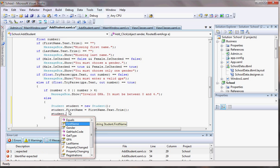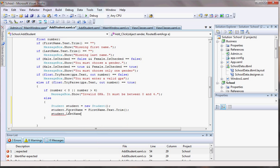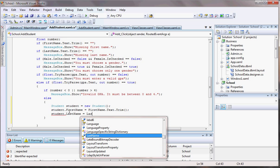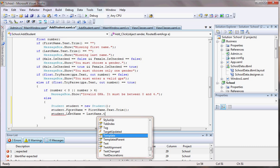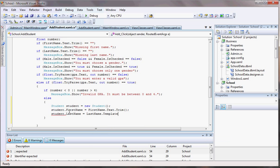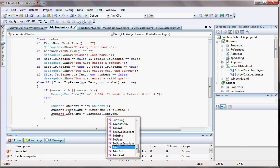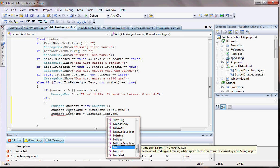Now also student dot last name - supposed to have last name here - equals to last name dot text, oh not template, text dot trim again.